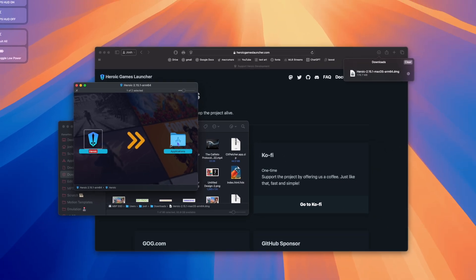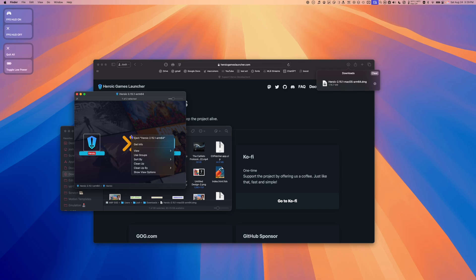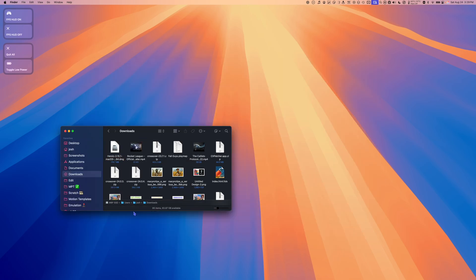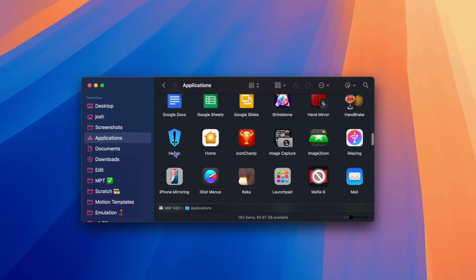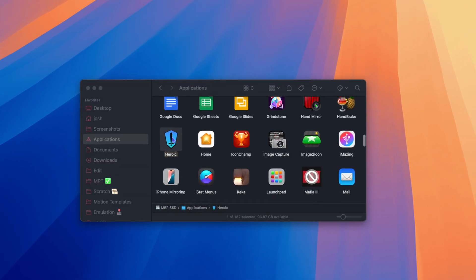Once mounted, you can drag the Heroic app into your Applications folder. Once the app has been copied over, you can right-click the DMG and eject Heroic. Then go to your Applications folder, find Heroic, and double-click it to launch.